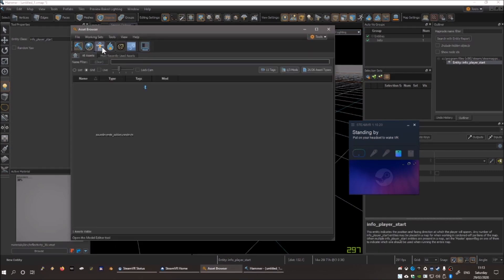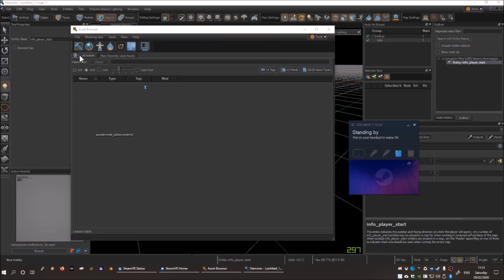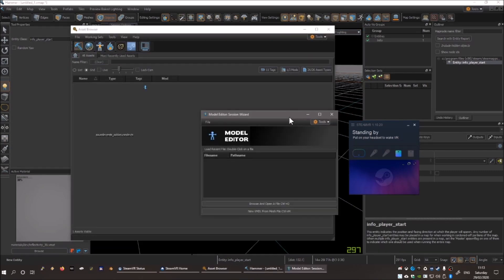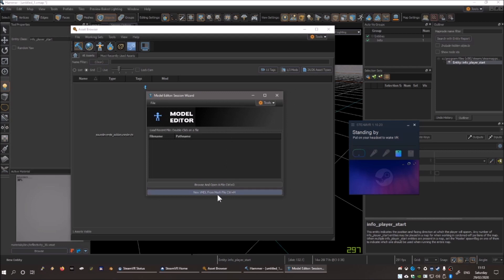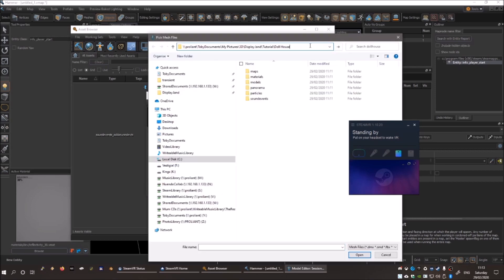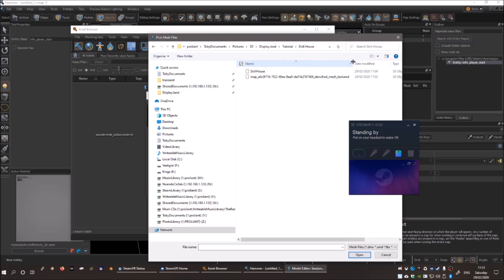Switch back to the asset browser, and then open the model editor, and create a new VMDL. And then go and find your .fbx file exported from Blender.